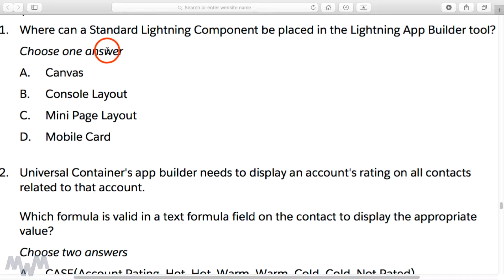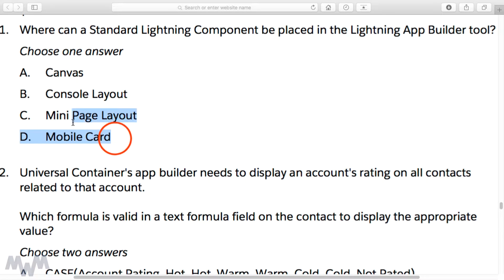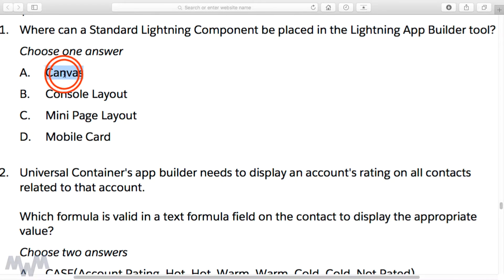The options are — and you need to choose just one answer — either the canvas, the console layout, the mini page layout, or the mobile card. Now all four of these things are real in the Salesforce universe, but the correct answer is A, the canvas. I don't necessarily recall that I referred to the canvas as 'the canvas' while I went on about the App Builder, lightning pages, and lightning components, so suffice it to say you've been warned and reminded.